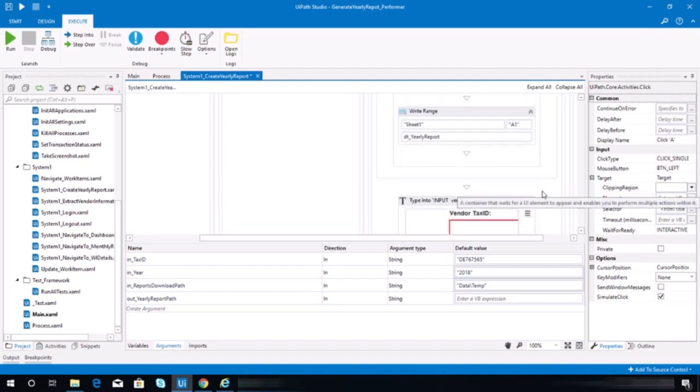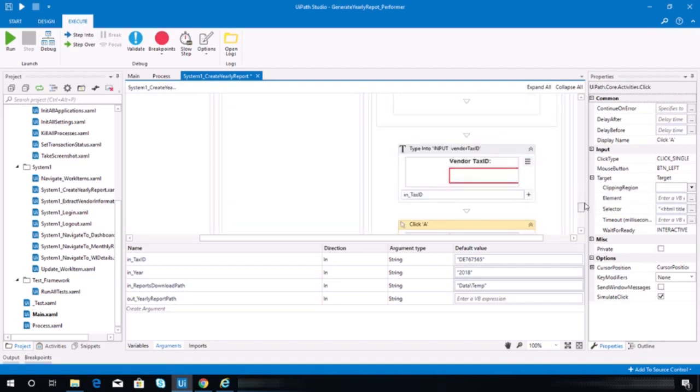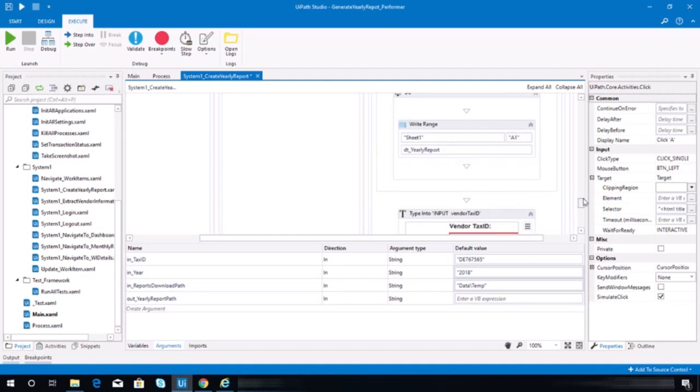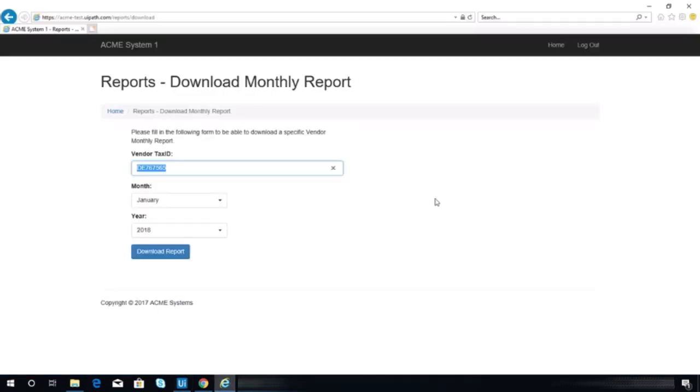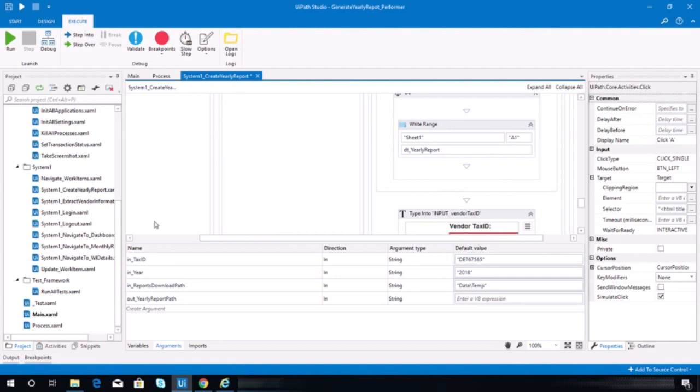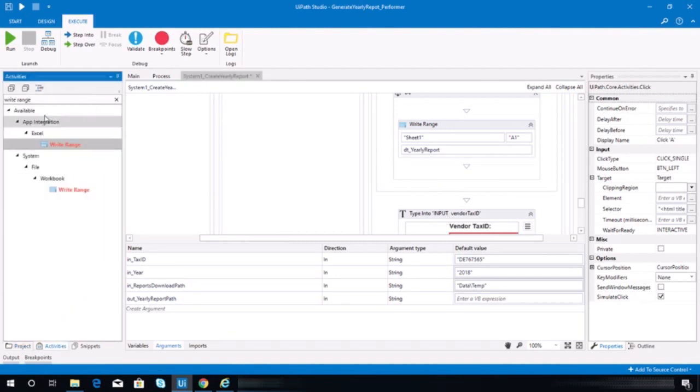All right, now let's try. Oh, I'm sorry, I forgot to refresh the browser. I need to refresh this page first. So to do that I need an attach browser activity.